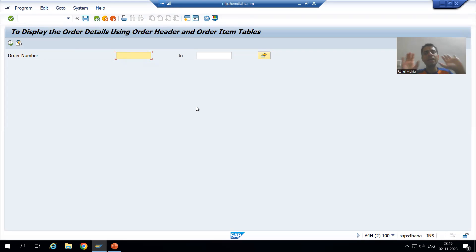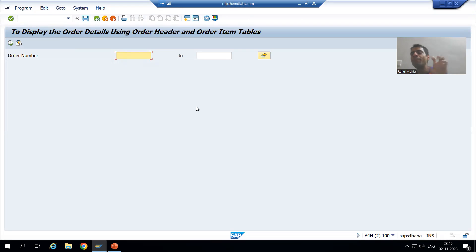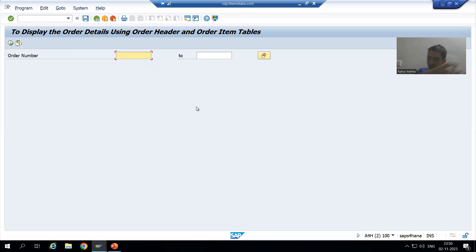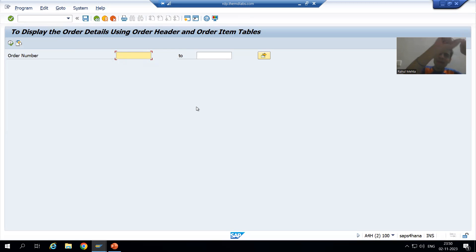Here is a real project example: the customer was creating a matter in the foreground, but there was a background check in the code that was taking five to six minutes — a very tedious task. The customer asked, 'Is there any solution?' What we did was: the customer continues creating the matter in the foreground, but we shifted the background check code to run in the background and gave the user a message: 'Background check is running in the background, you can check through SM37 transaction code.'